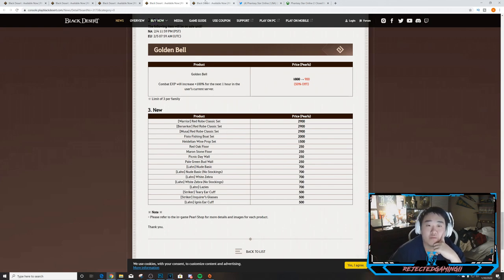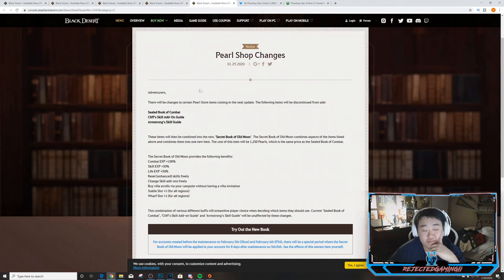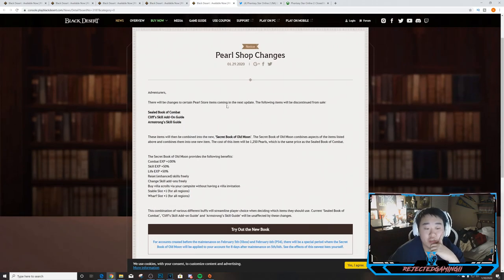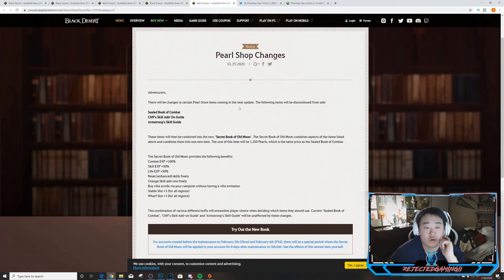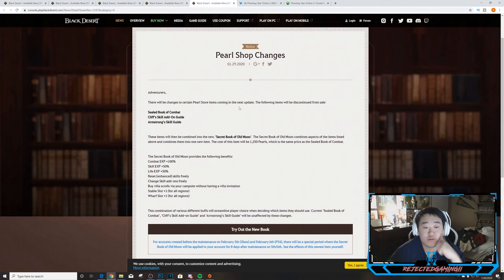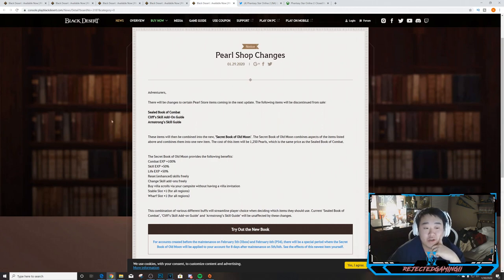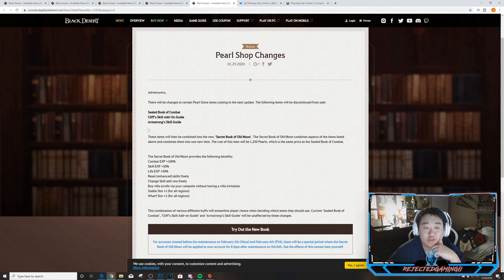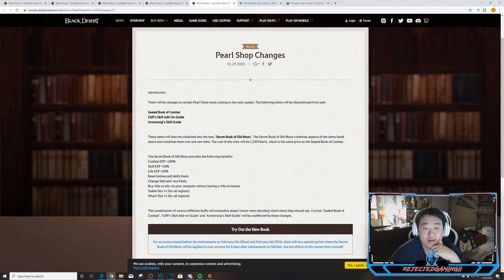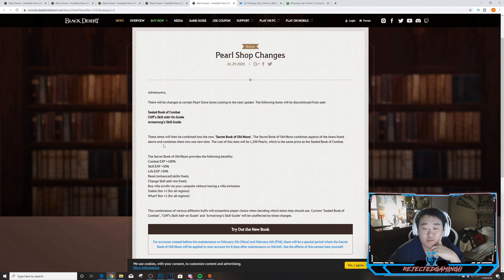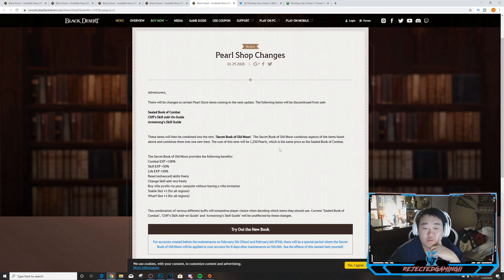So just some basic stuff added to the game, nothing too major, not any awesome sets but stuff that probably needed to get added into the game. So the final thing we'll talk about is Pearl Shop Changes. There will be changes to certain Pearl Shop items coming in the next update. The following items will be discontinued from sale: Sealed Book of Combat, Cliff's Skill Add-on Guide, Armstrong Skill Guide. These items will then be combined into the new Secret Book of Old Moon. The Secret Book of Old Moon combines aspects of the items listed above and combines them into one item. The cost of the item will be 1250 pearls which is the same price as the Sealed Book of Combat.